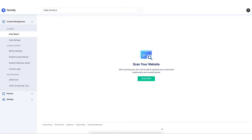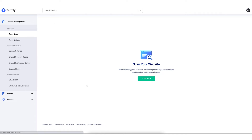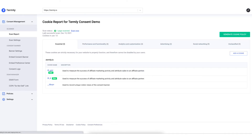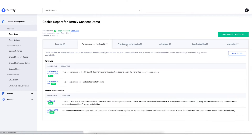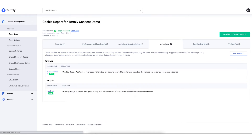The first thing to do is come to your scan report in the Termly dashboard and hit Scan Now. Termly is going to run a quick one-page scan of the domain that you've listed under your website settings. When that's completed, you'll get the results straight away of what was discovered on your website.